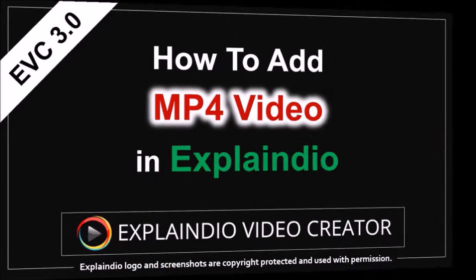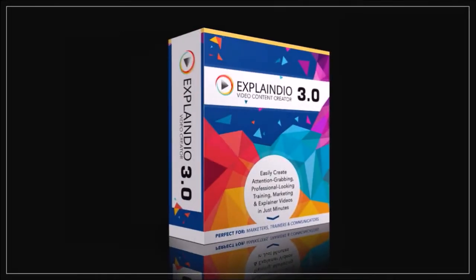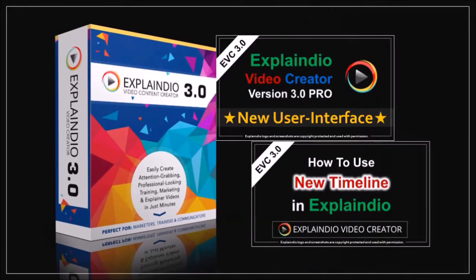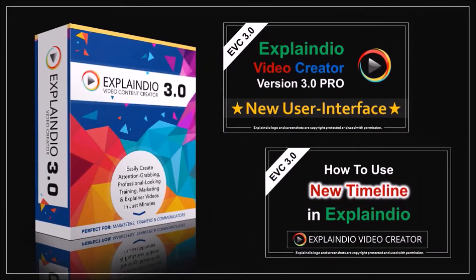If you're new to Explainedio, I'd recommend that you watch at least these two tutorials to get a better understanding of how to use the new user interface and timeline.